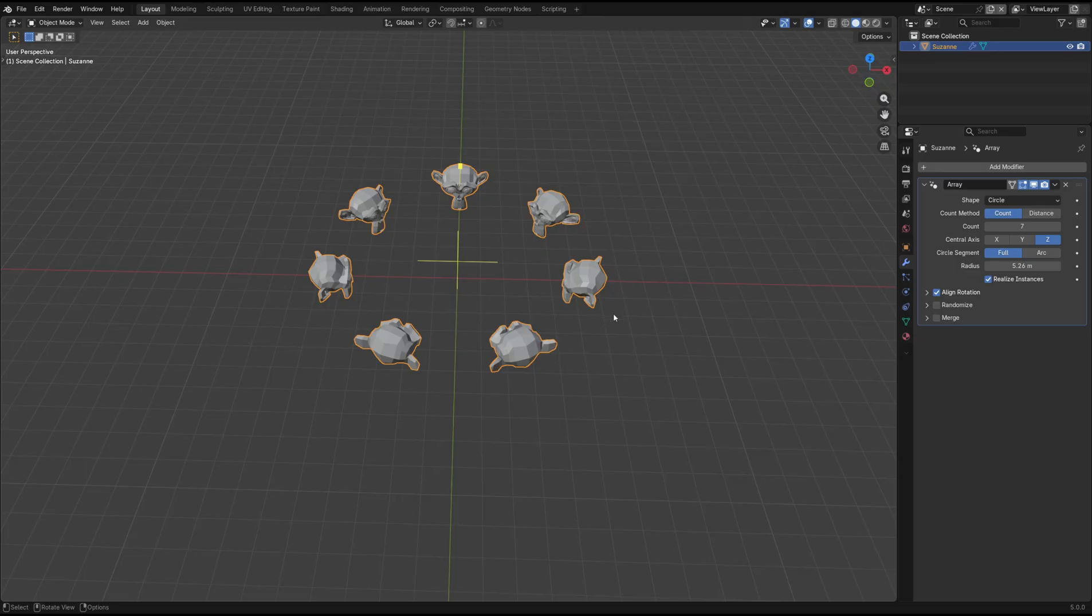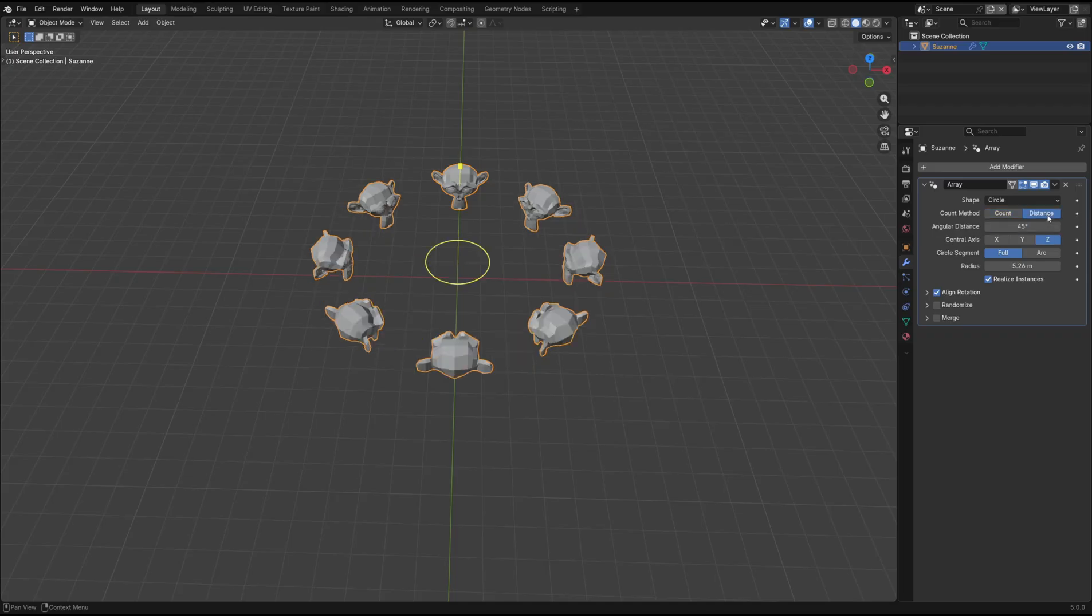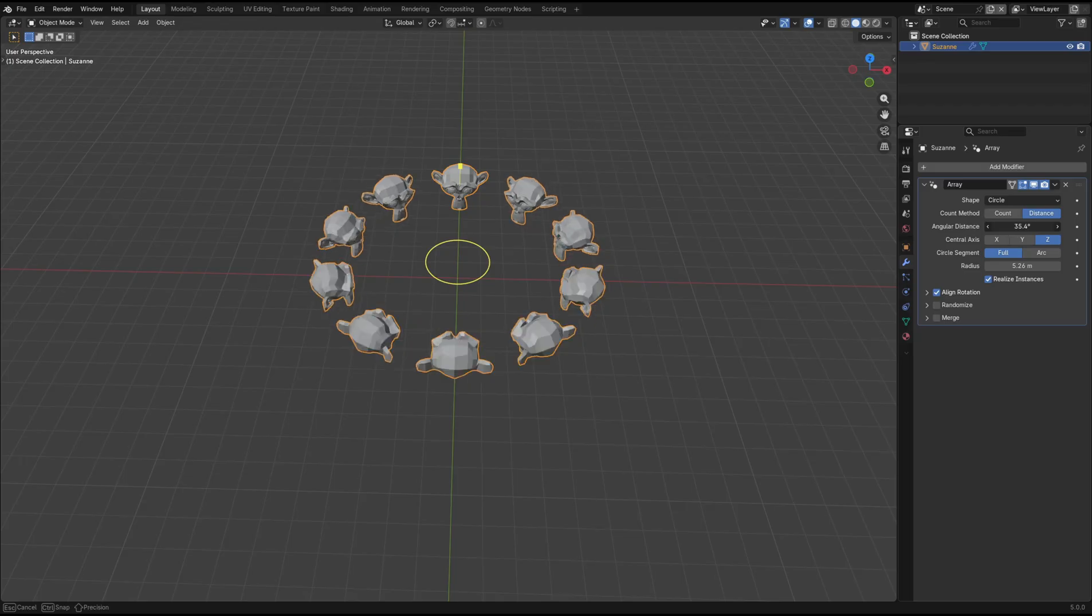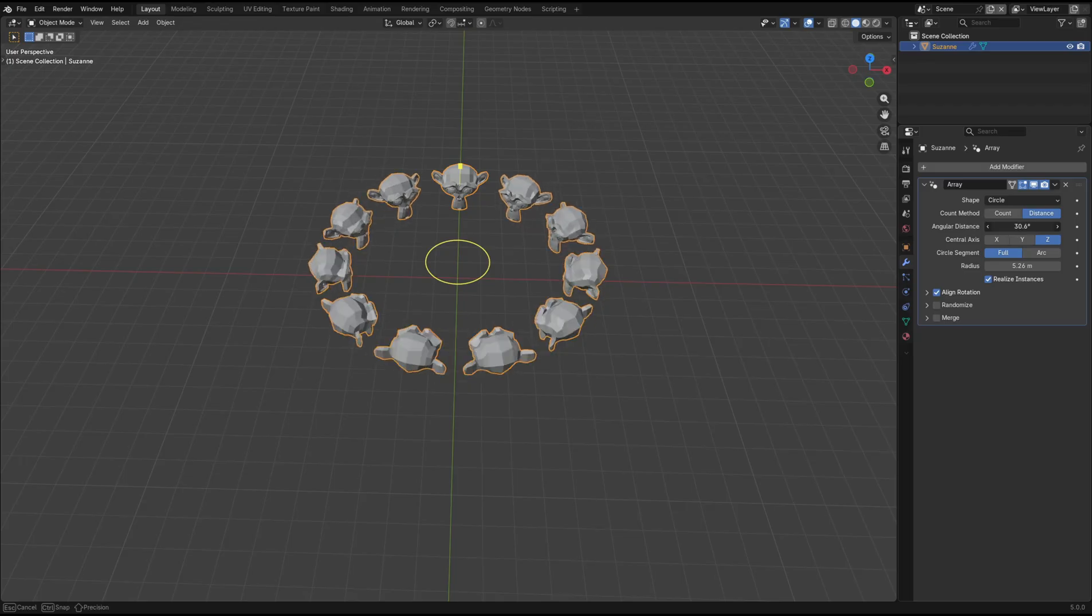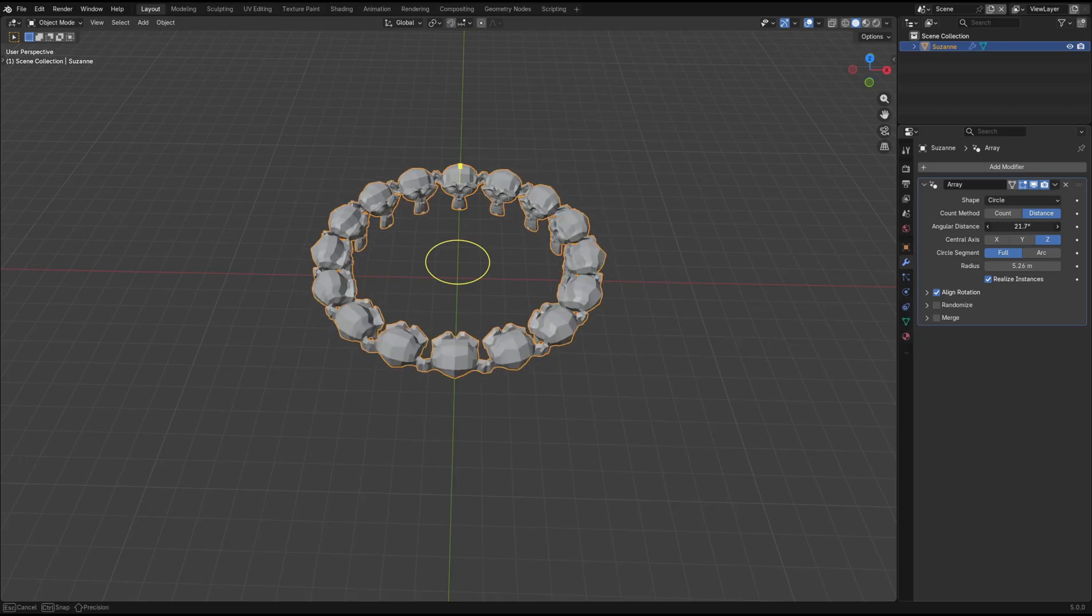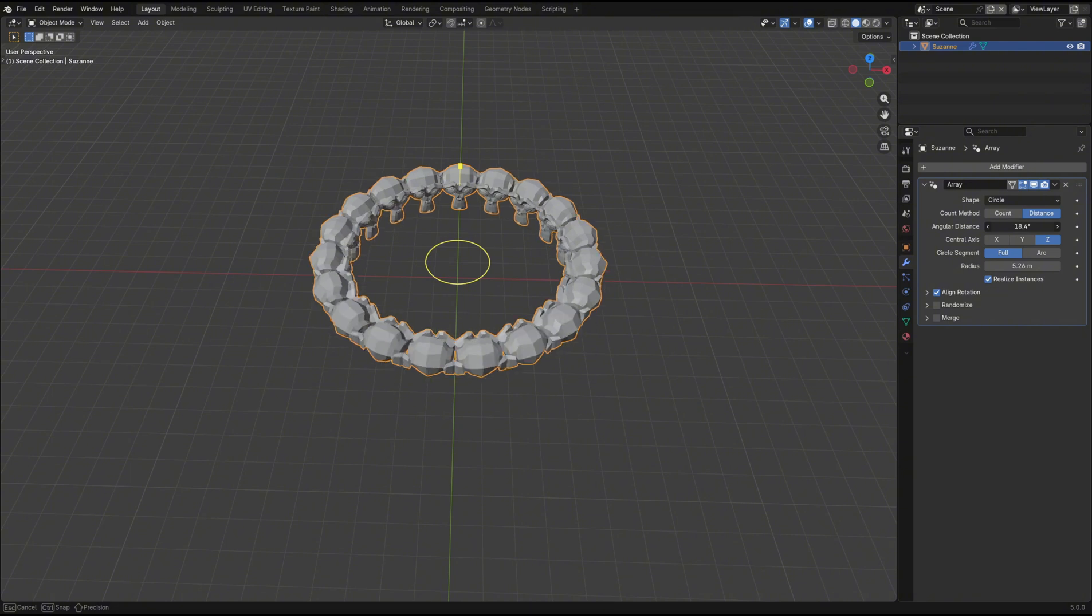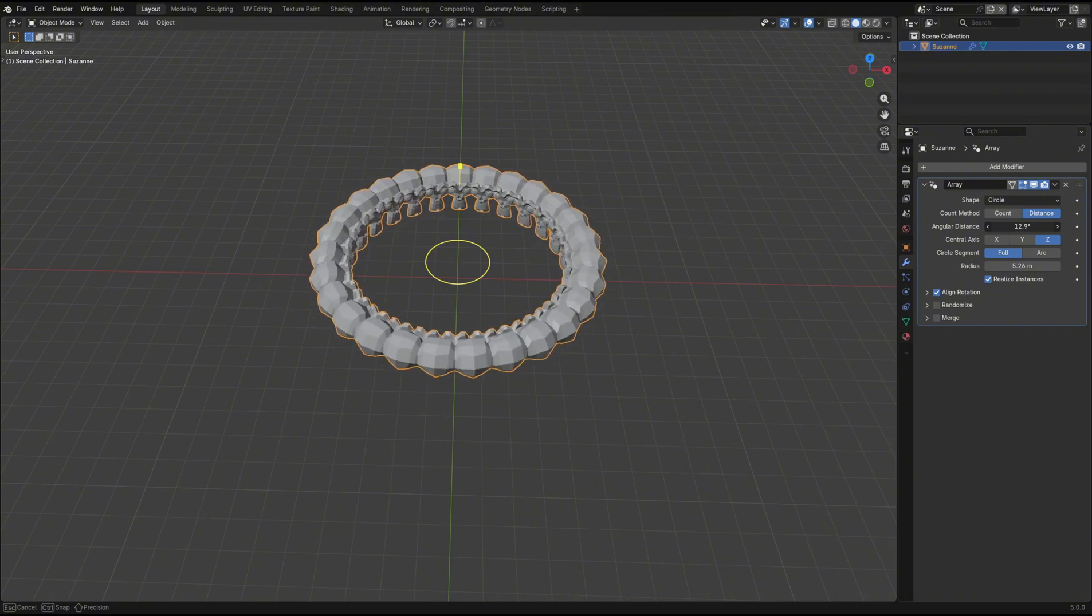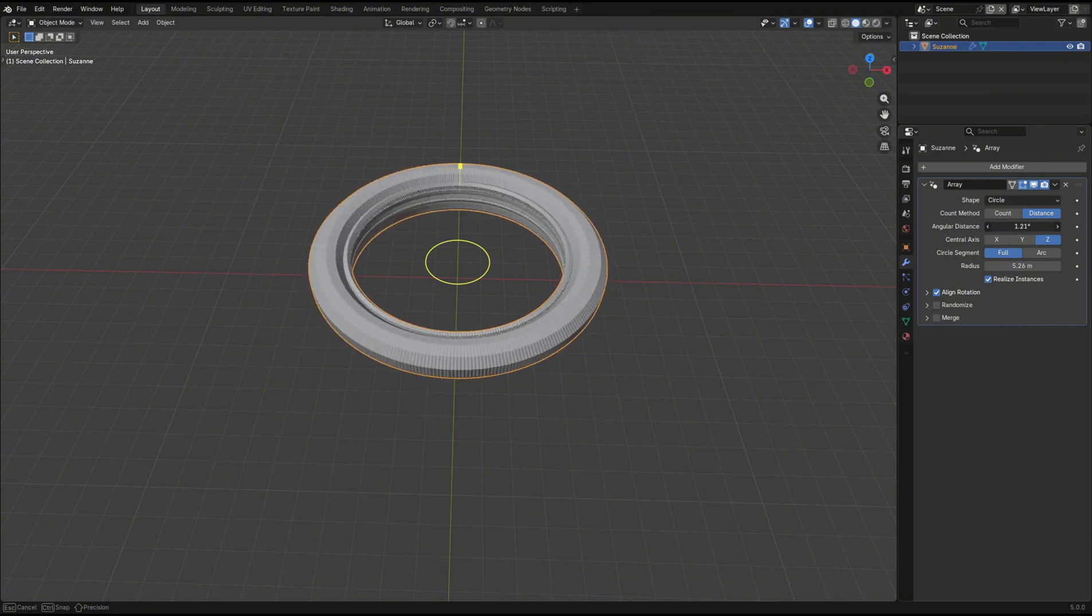In the settings, there's also a couple of different options to play with. Changing the count method to distance means that the count, or number of objects, is based on the distance between objects. You can see by decreasing the distance, it means more objects can fit into the circle.